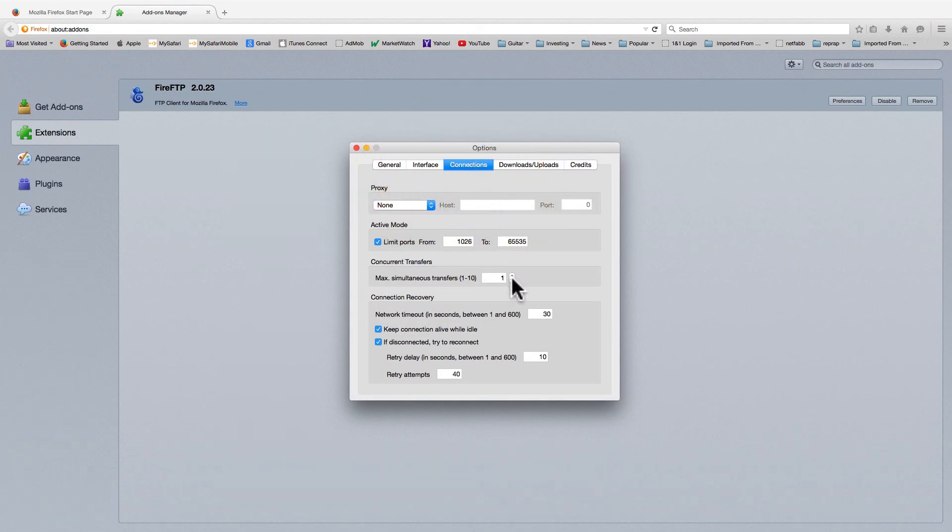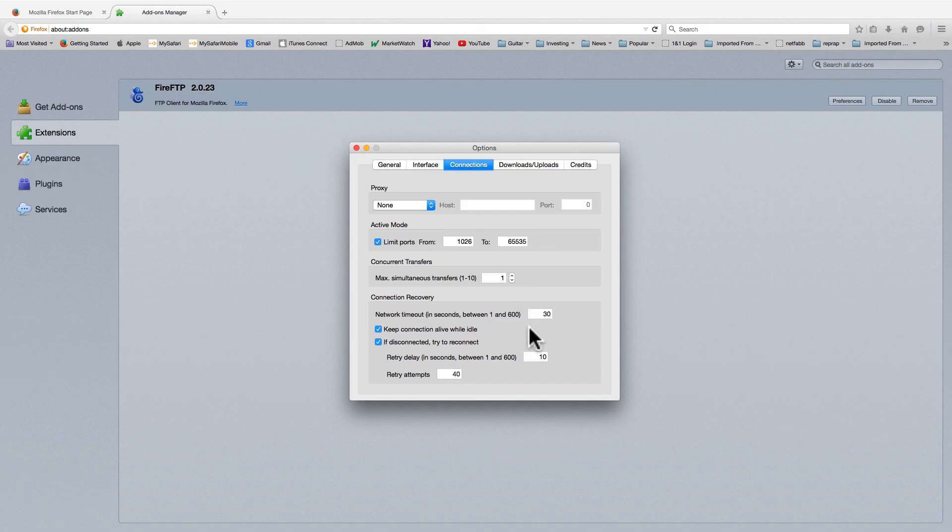One of the annoying things about FTP sessions is that they time out rather quickly. Here are some settings to prevent that from happening.